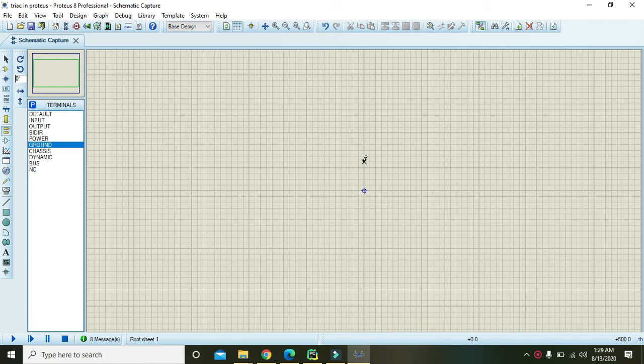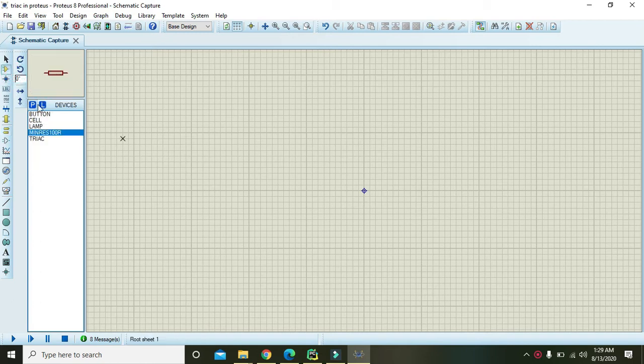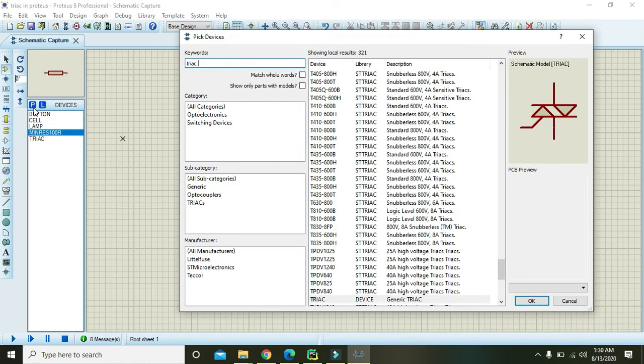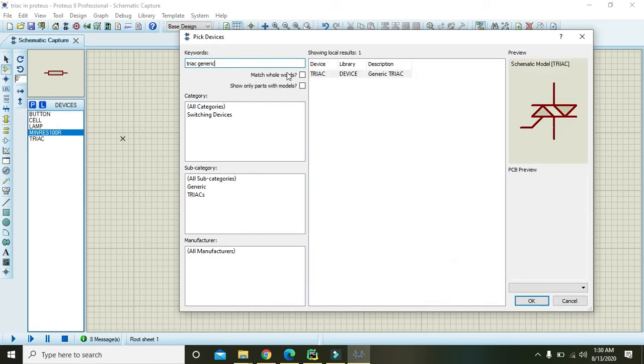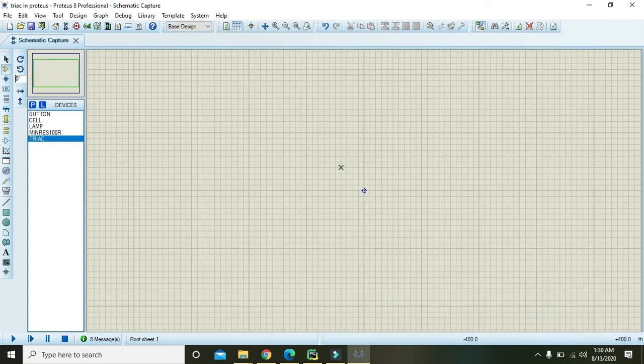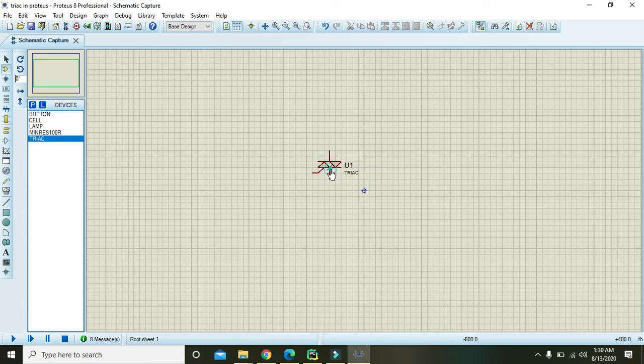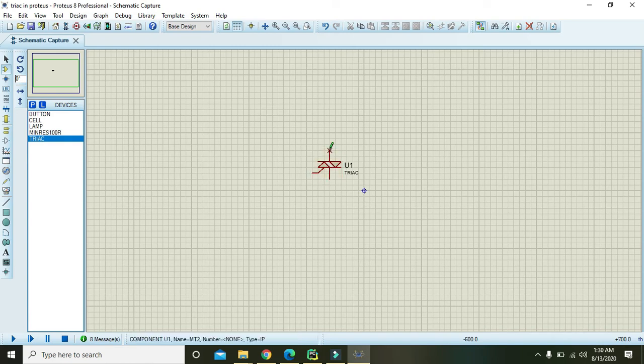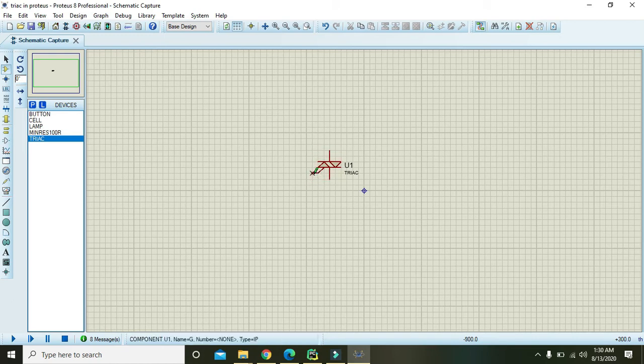So for it, first of all you need to go to the Proteus library and write here the triac generic. Okay, now we got our generic triac device. Now you can see its three terminals: the above one and the below one can be called as the main terminal 1 or main terminal 2, while this mid terminal or pin is called as the gate.